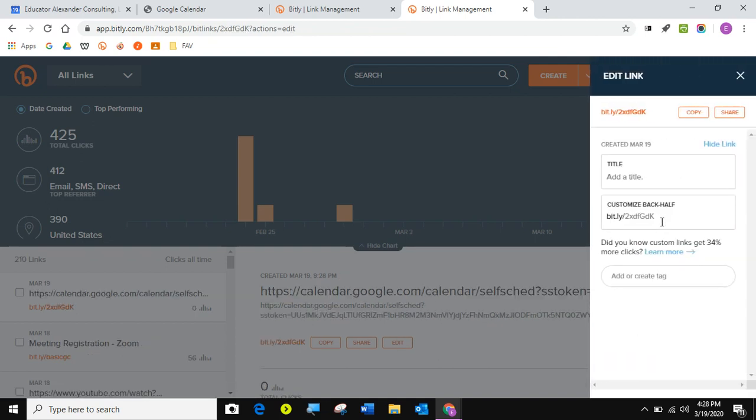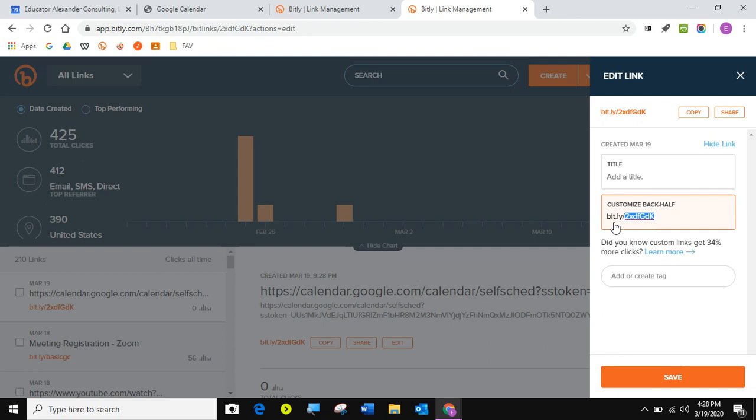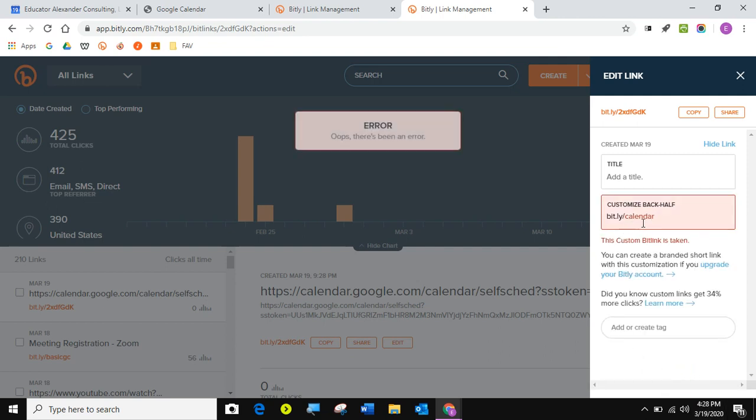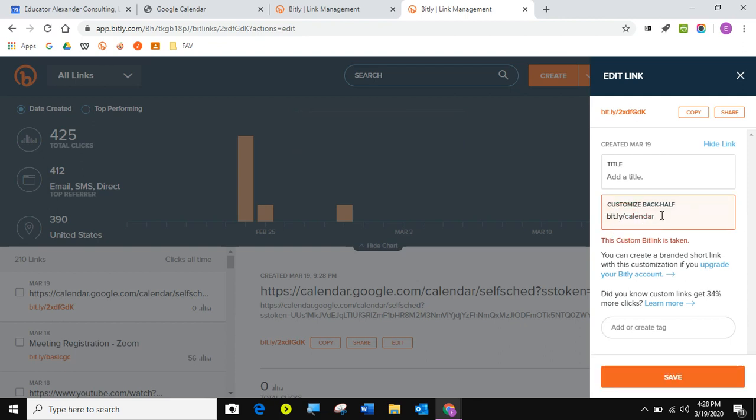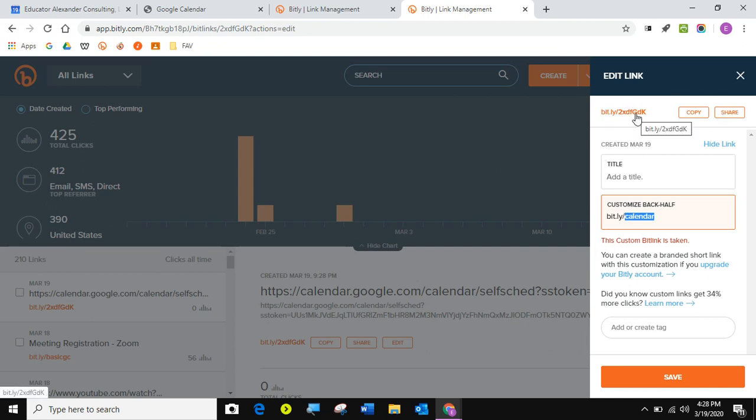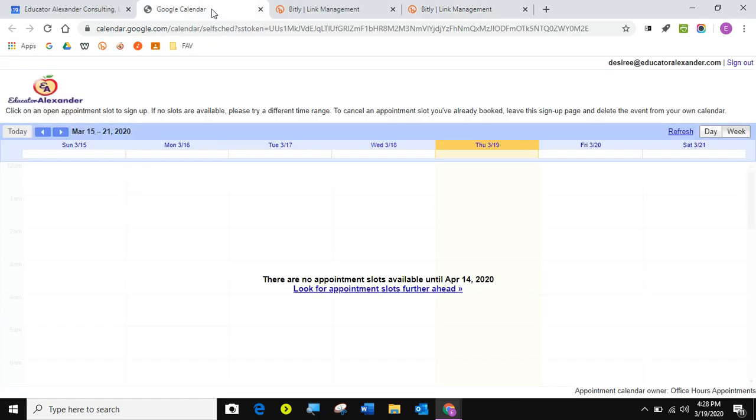Just let it go. Then it's going to start with bit.ly slash. I can come here and choose. If I just said calendar, of course that's going to be taken. But if I want to put like Ms. Smith's calendar, of course that'll be taken too because it's generic. Put something there that you want to put. Then you can use this link to send to your people. It's a much smaller link that they can click on and that they can type in if they need to.